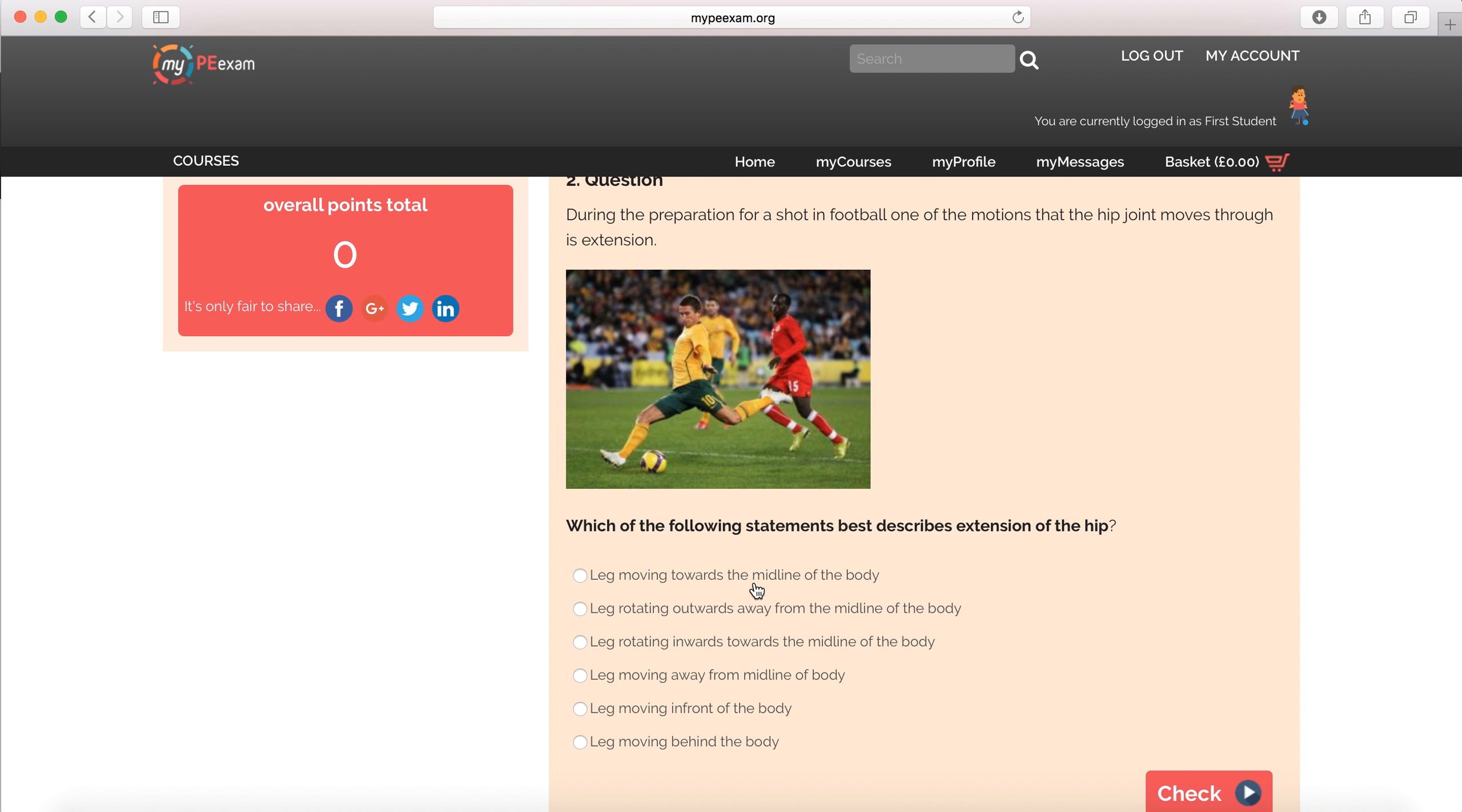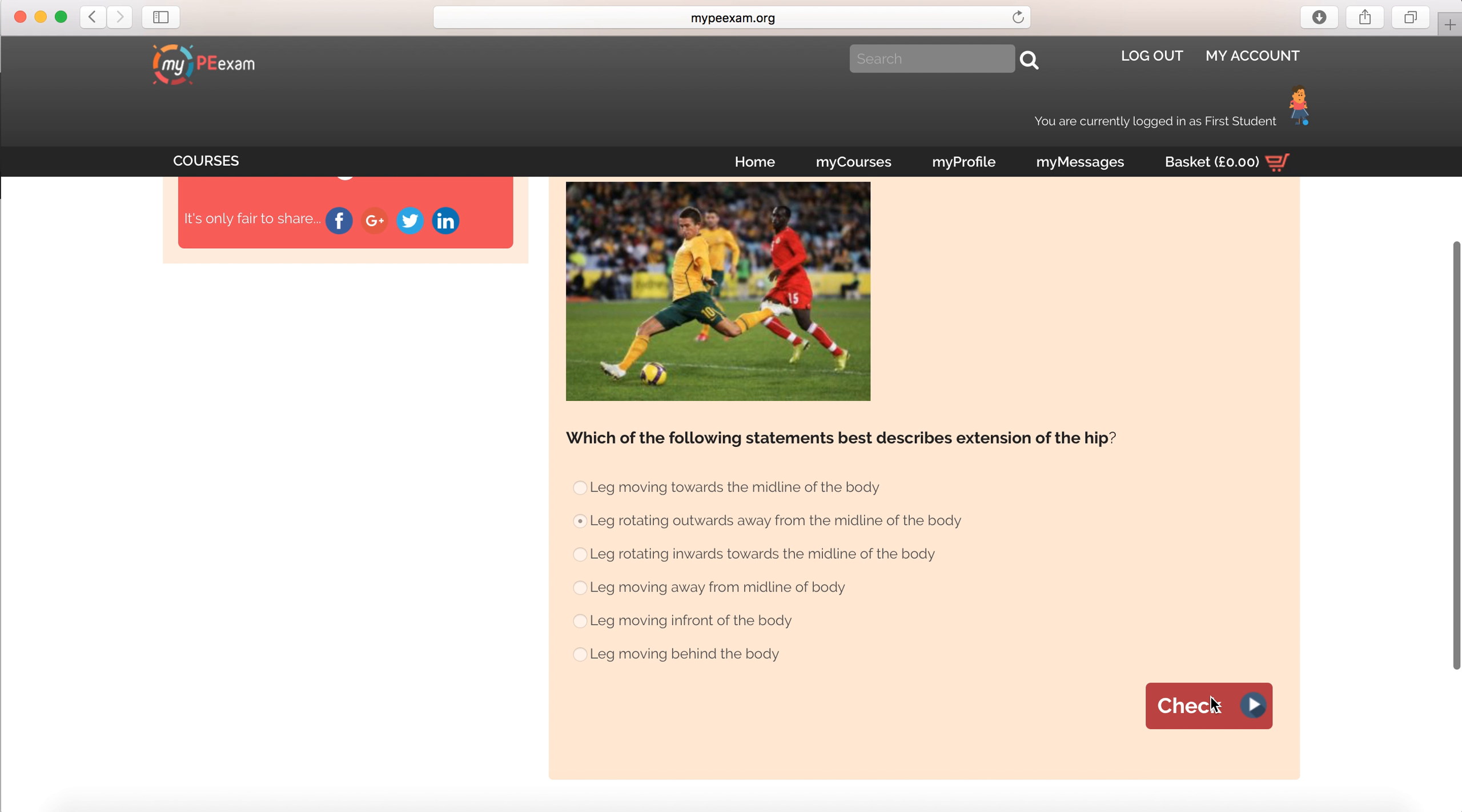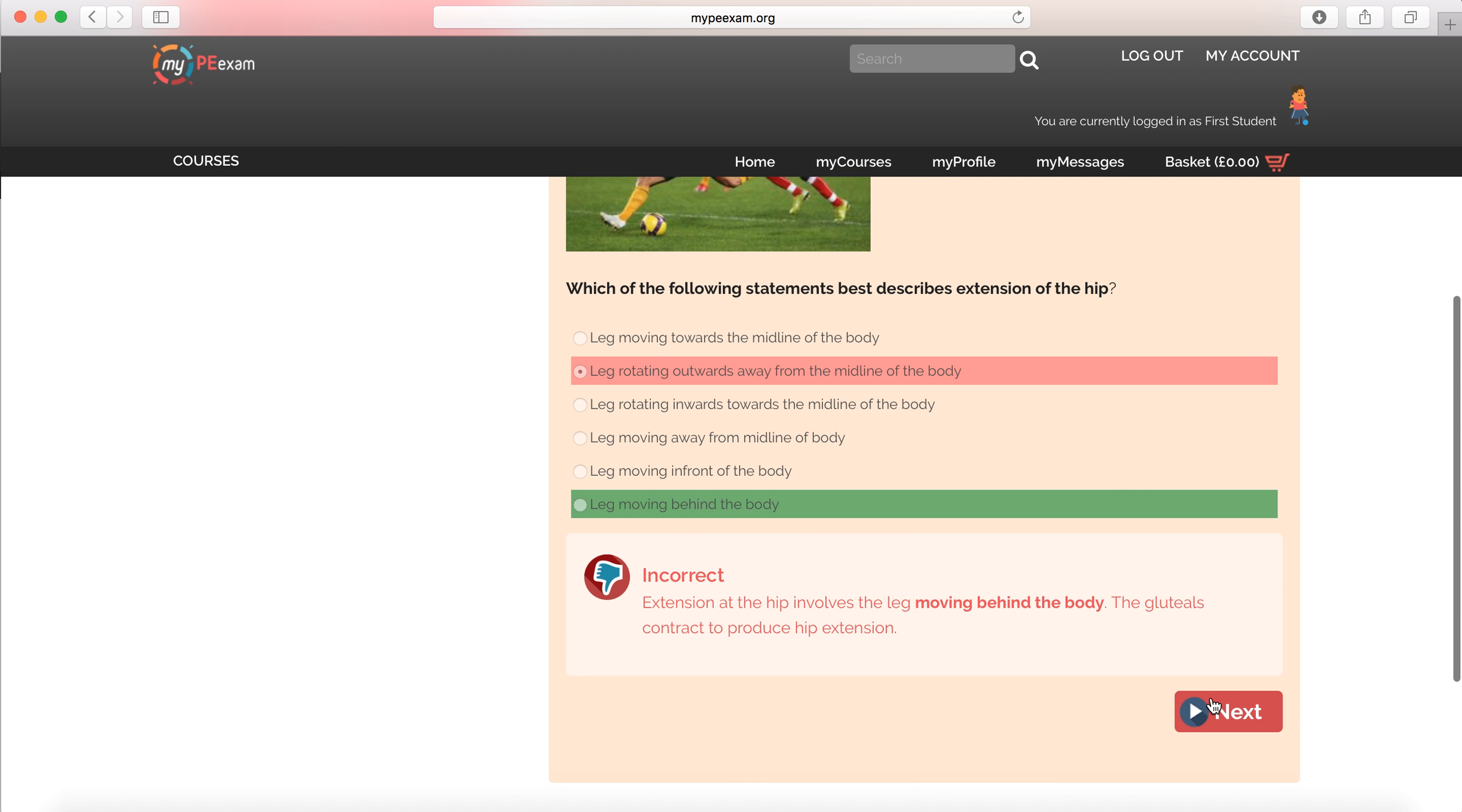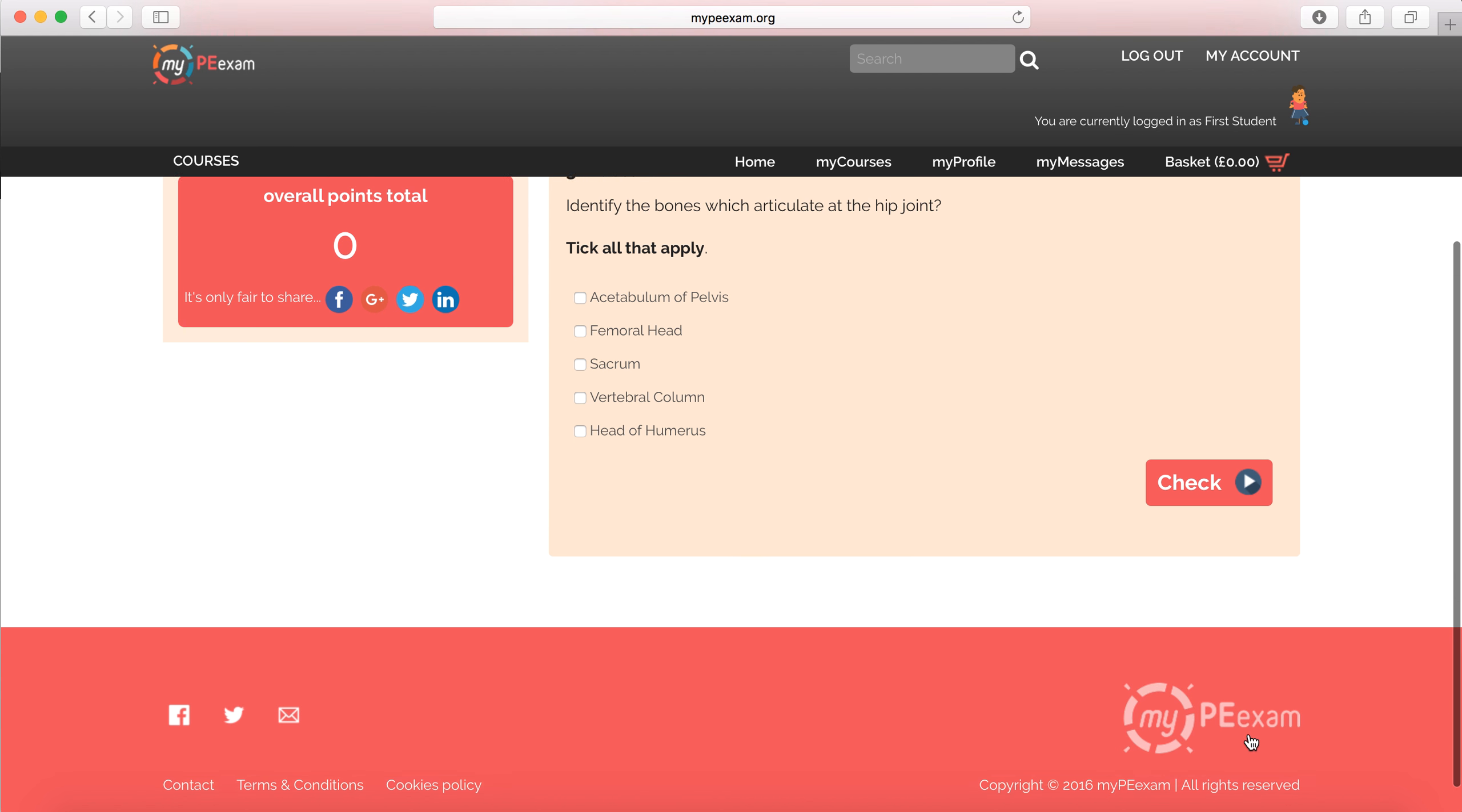We've got another single choice here. This time, I'm going to choose this one here. And it's going to be incorrect, I believe. It's going to tell me which one was the correct answer. And it's going to confirm how and why. So we see here, extension at the hip involves the leg moving behind the body. The gluteals contract to produce hip extension. It's consolidating and reaffirming my knowledge that I should have as the student.